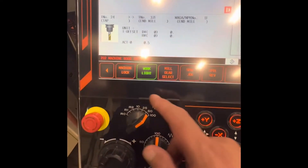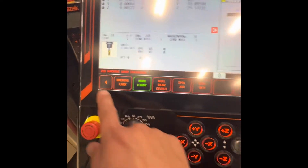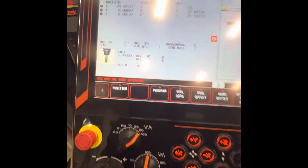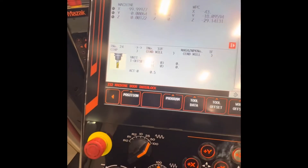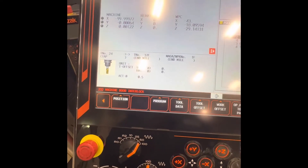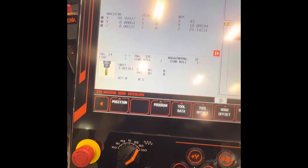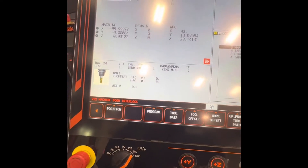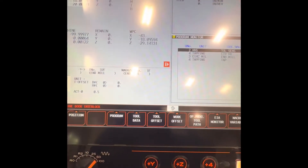These are the menu: position, program, and world data.